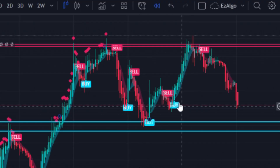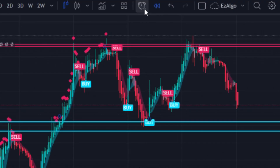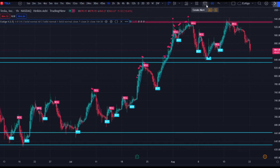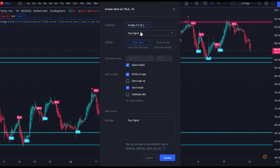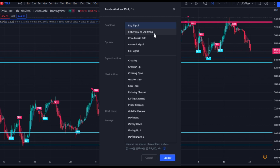What you're going to do is come up here to the top right of your screen and press 'Create Alert,' or you can press Alt+A on your keyboard. Make sure the condition is set to EasyAlgo 3.5 — most people get this confused and press the condition on the asset they're trading. You want to set the condition to EasyAlgo v3.5, and here you will see all of our signals: the buy signal, buy or sell signal, price breaks SR, reversal signal, and sell signal.